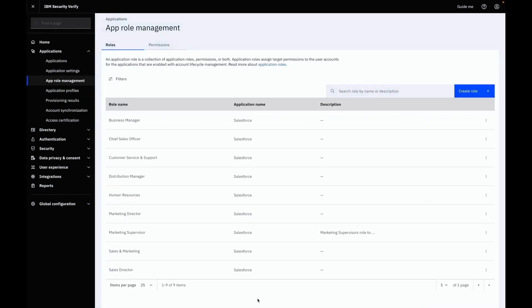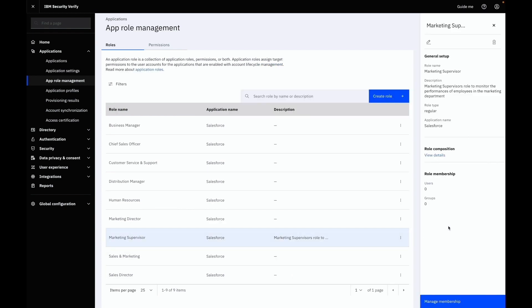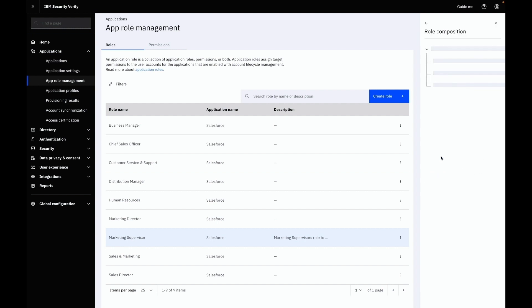On successful creation of the role you can select it from the main table to view details. Inside the panel you can see basic details for your role in the general setup section. If you wish to reconfirm role hierarchy before managing membership, you can click on view details.